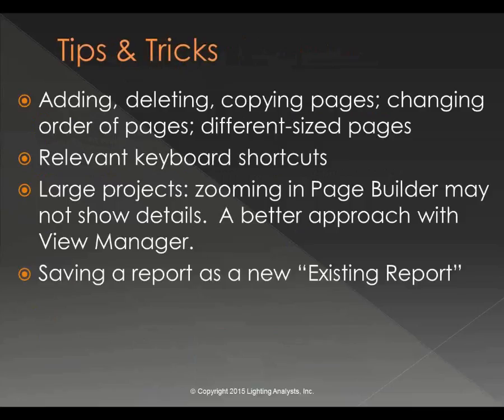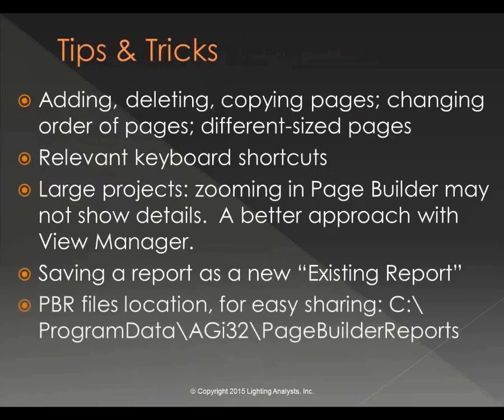You may want to save a report format that you've created as a new existing report that you can use for future projects. That's easy to do. We'll look at where the Page Builder report files are saved on your computer so that you can share them with someone else if you like.